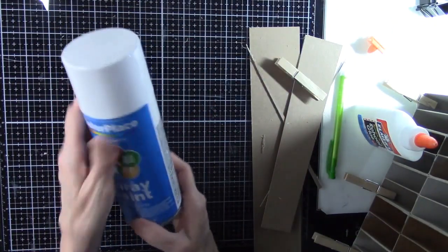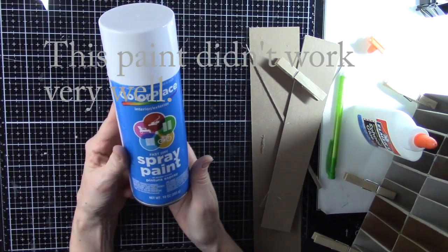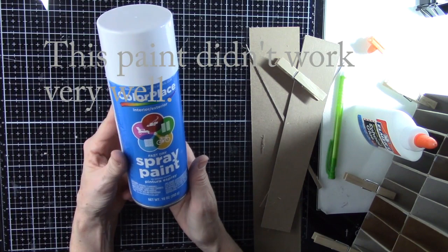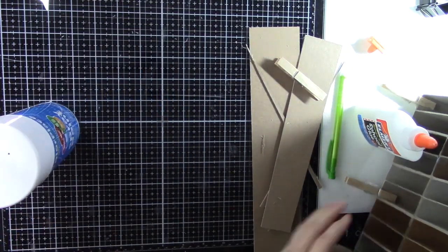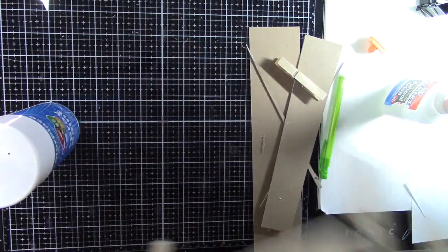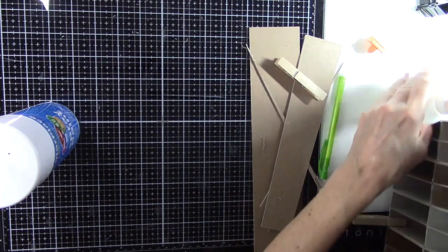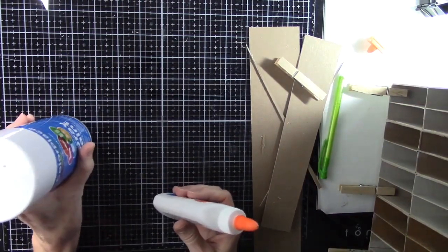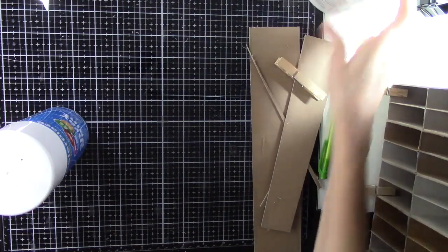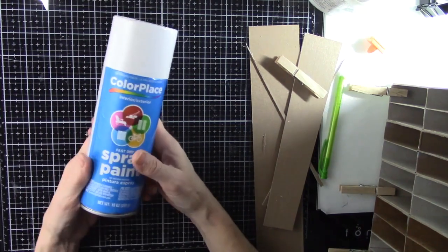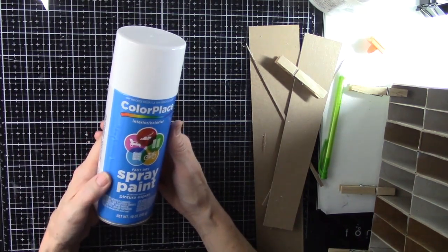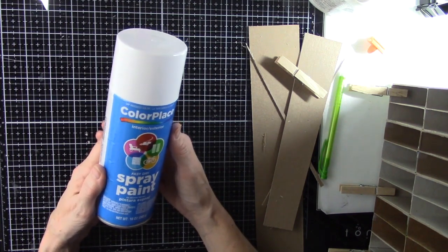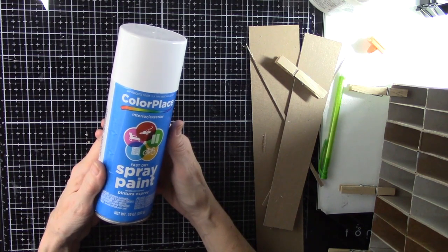And I picked up some of this cheap spray paint from Walmart because I thought it would look better because I've got all different shades of cardboard inside there. So I thought it would look better if I spray painted the inside. And then I wanted to cover the outside. I have some pretty decorative vinyl.